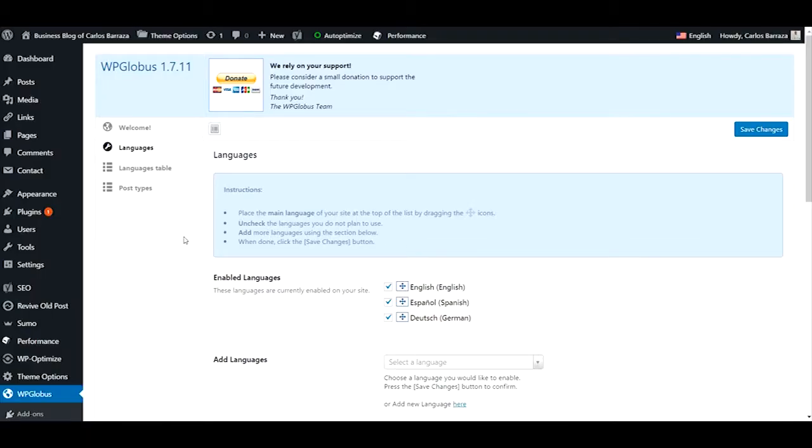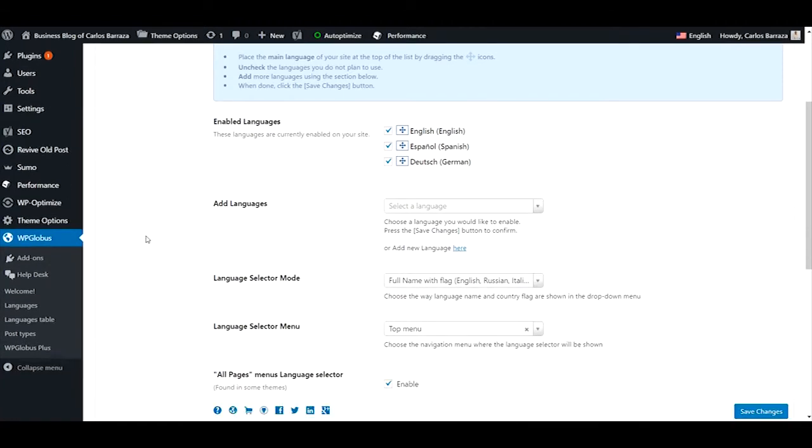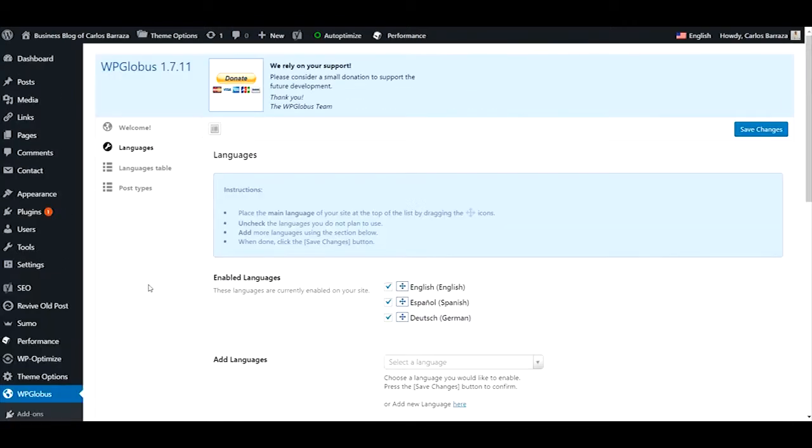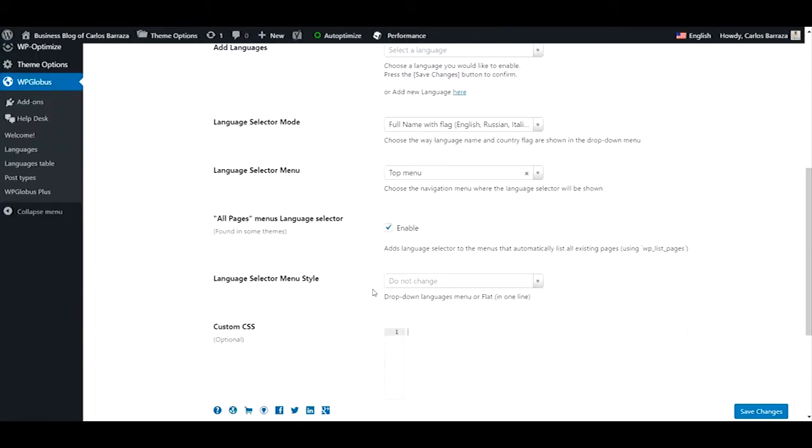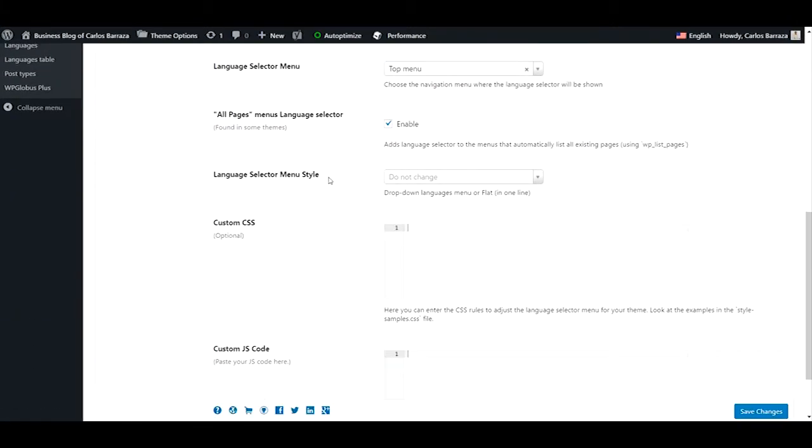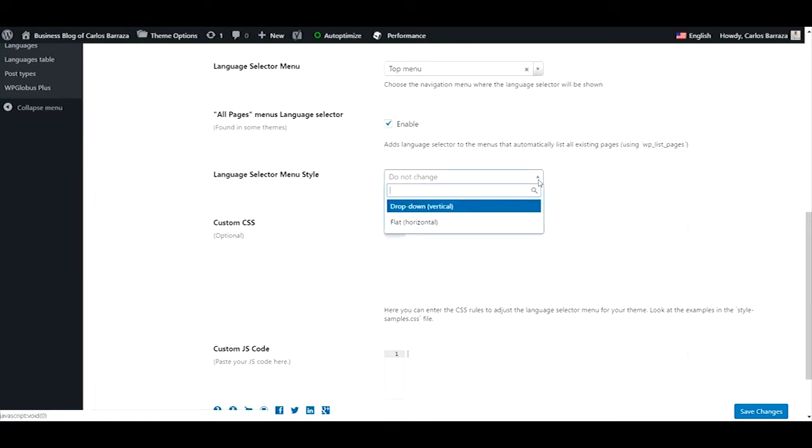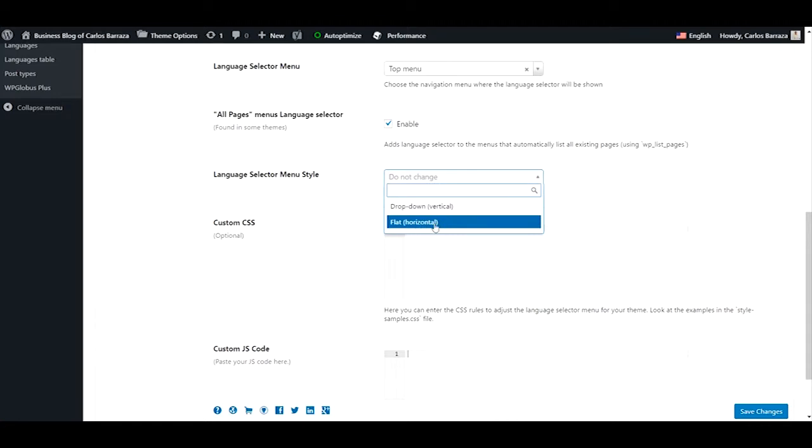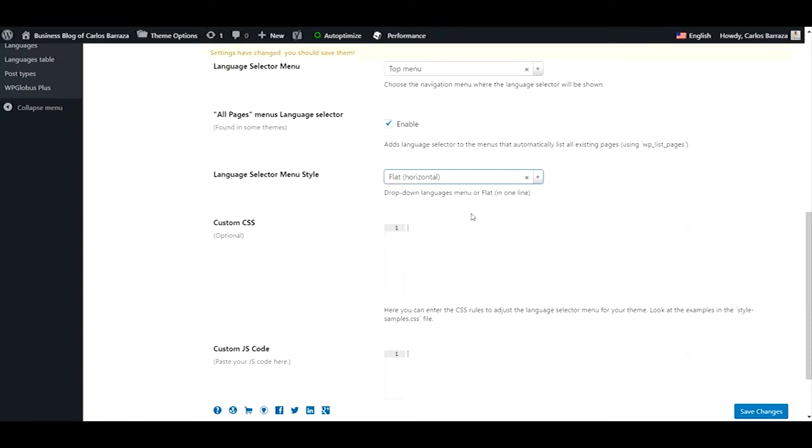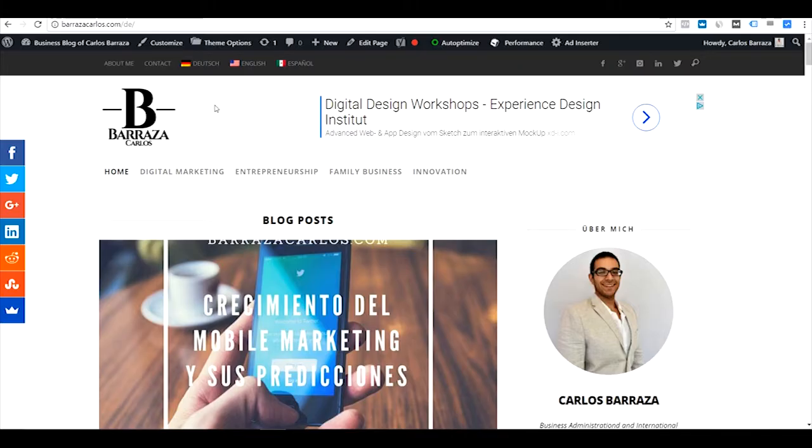So other feature that it has is the availability of put it on horizontal menu. So we go to the WP Globus section on languages. We have here. So here on language selection menu style. We can choose between drop down vertical or flat horizontal. So this is kind of a drop down. Let's save the changes. And see how it works. So it was a quick change.